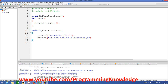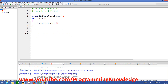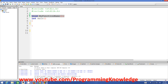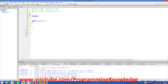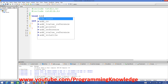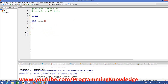Suppose we want to make a function which adds two values and prints the sum. What we are going to do is declare a function which returns nothing, so we write 'void' and then the name of the function. You can name it 'sum' or 'add', whatever you find appropriate for your program. I will name it 'sum'.